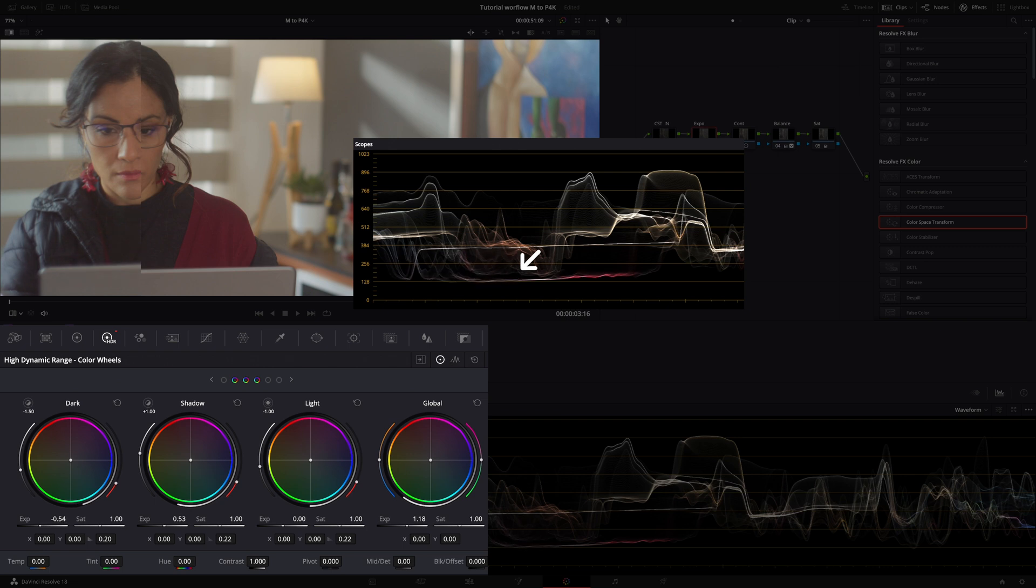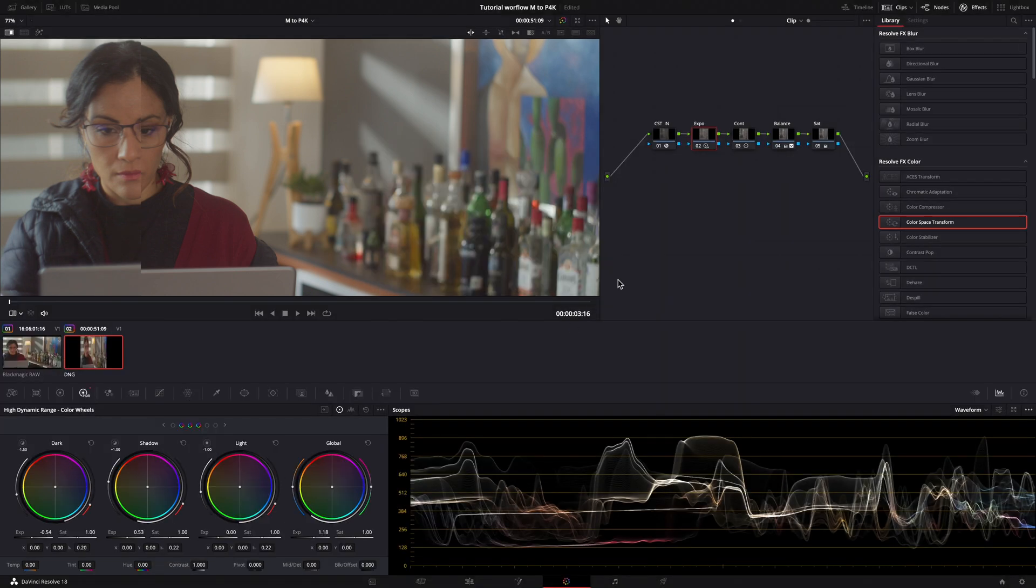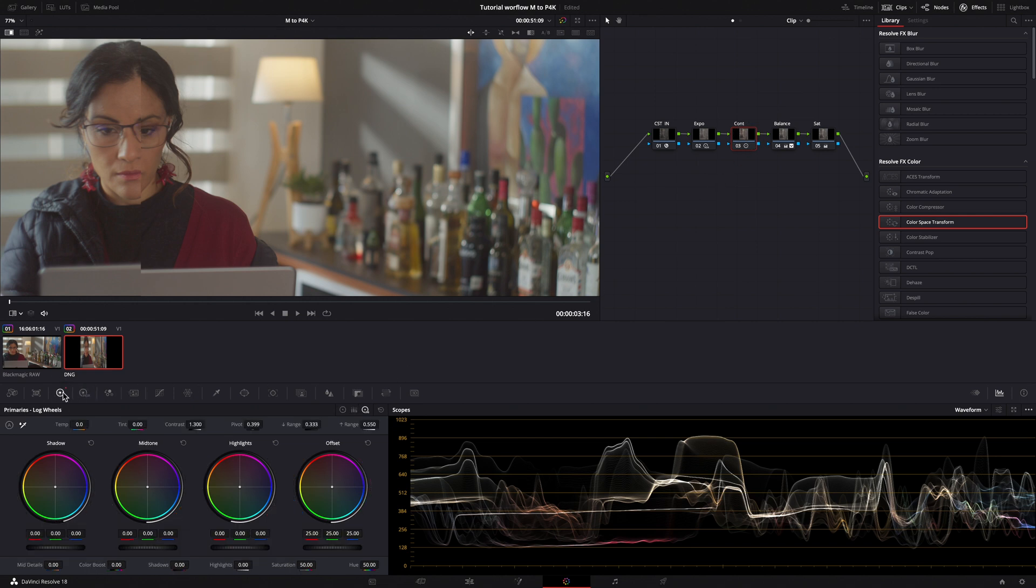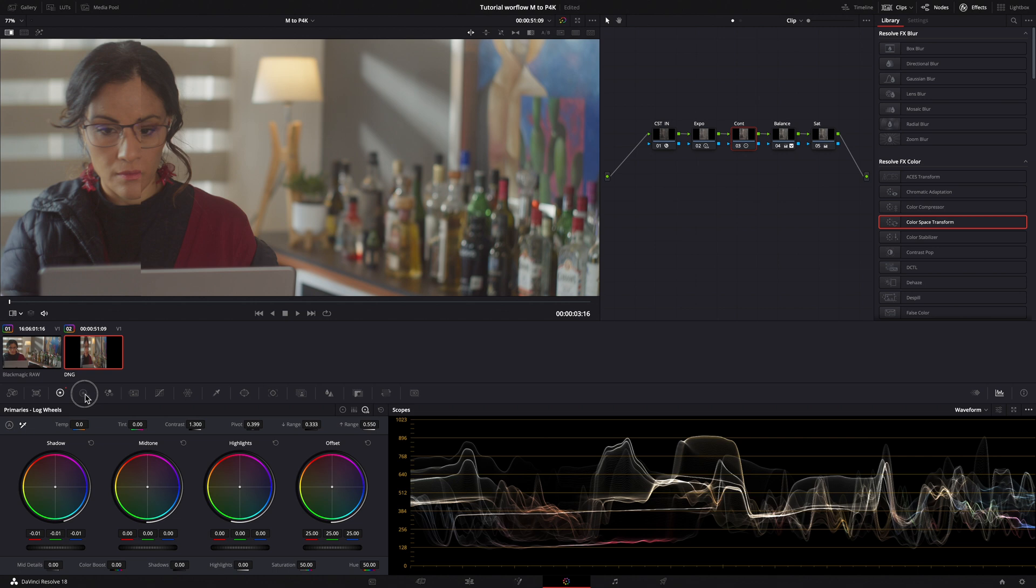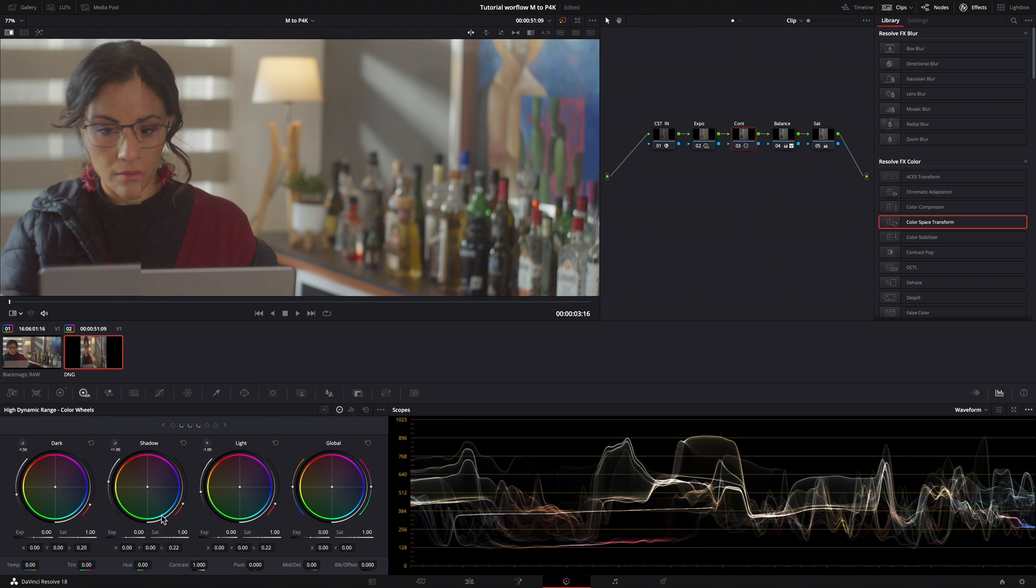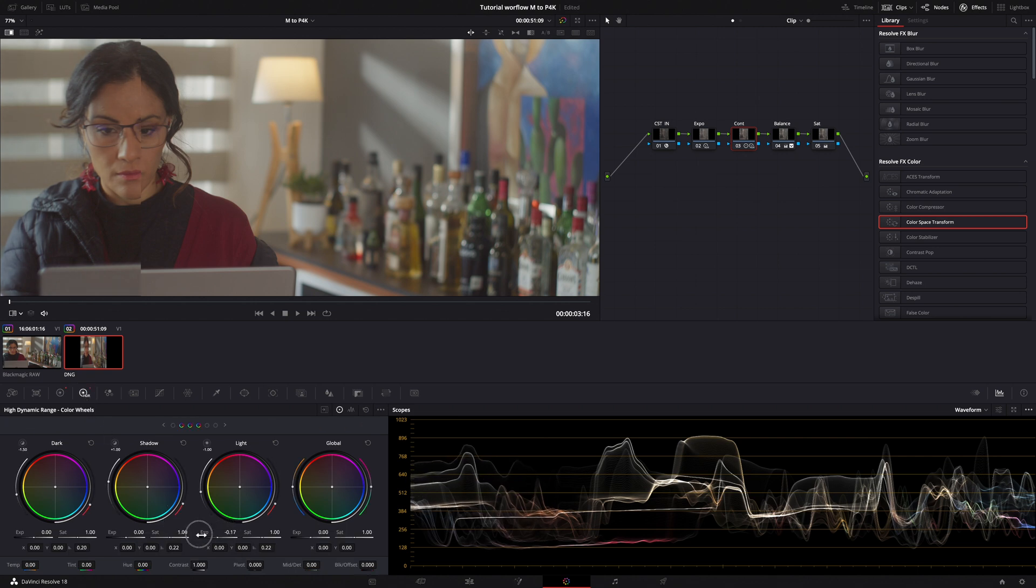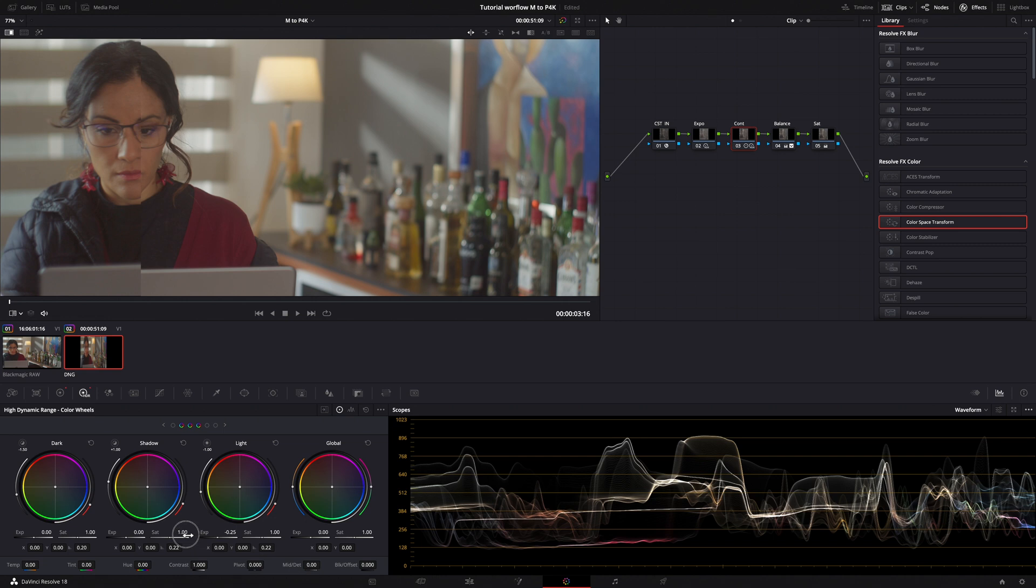Now, my midtones are aligned, but I need to add a little bit of contrast and lowering some light. In my log wheels, I lower the shadow just a little bit. In my HDR, I lower the light.